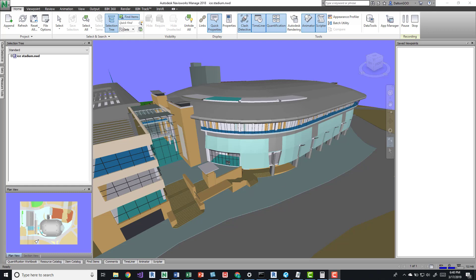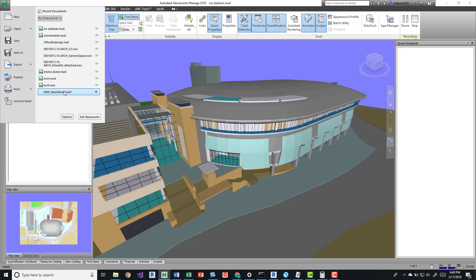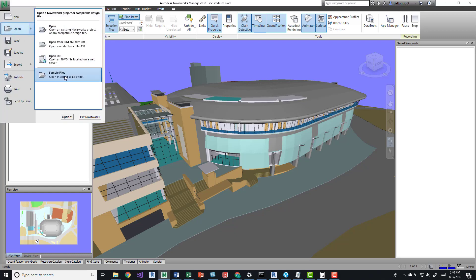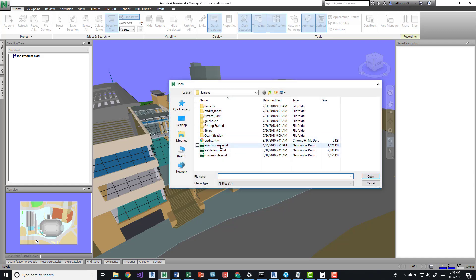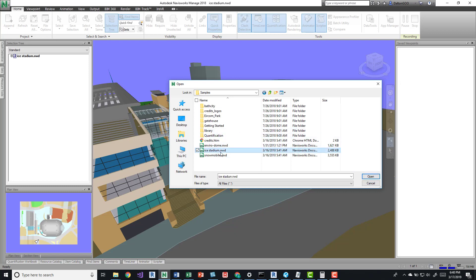We'll open up a Navisworks model — this one in particular is the Ice Stadium NWD sample model that Navisworks gives you when you download it. We go to the applications menu, click Open, then Sample Files, and open up the ice stadium. There's also a snowmobile which is a piece of equipment. Viewpoints work the same way as they would in any other model, so it's the same functionality across any type of model elements.